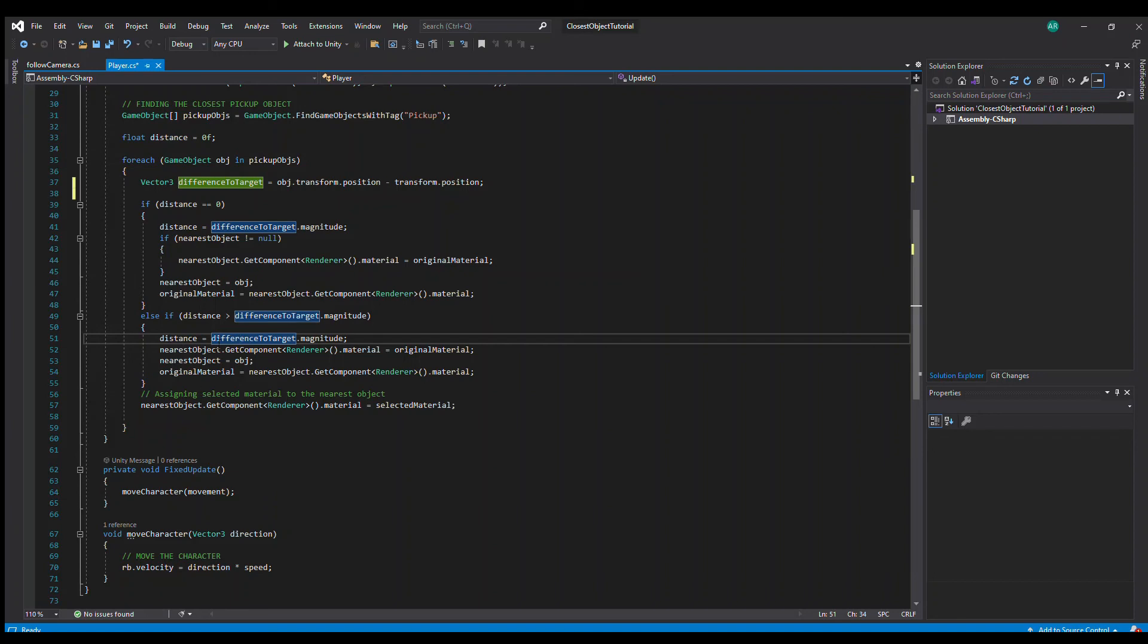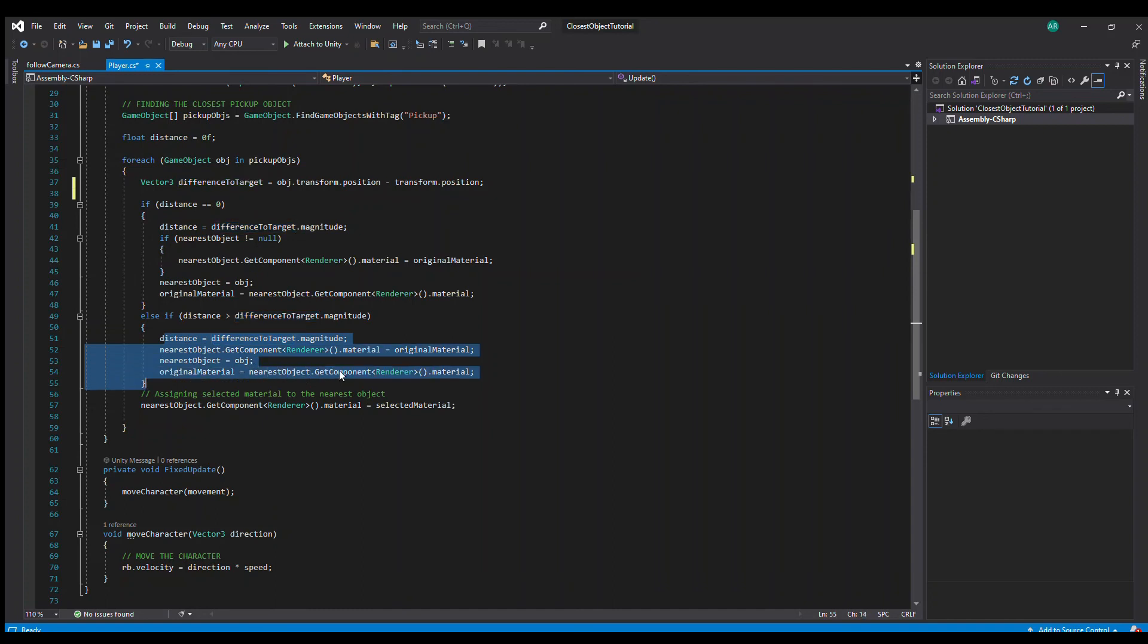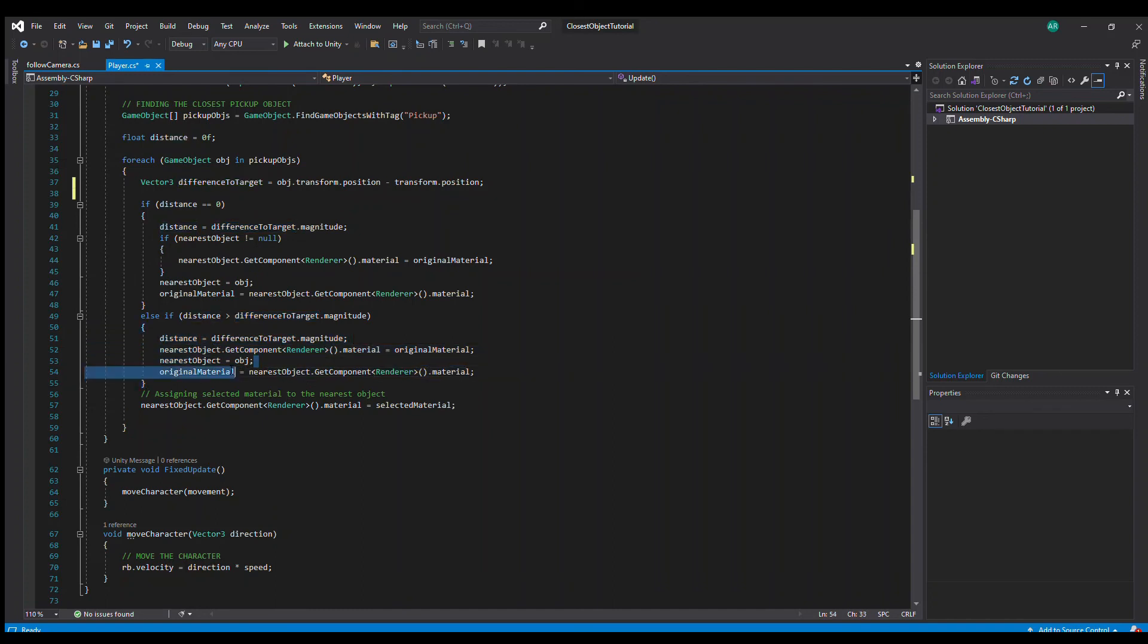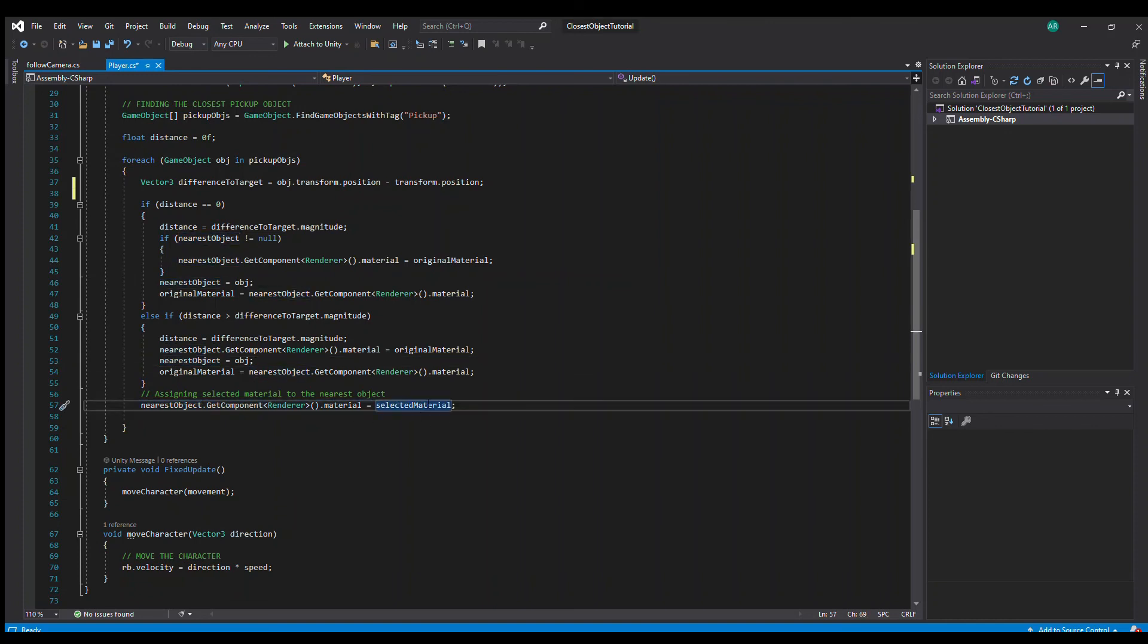If the distance that we have already in place for the previous object, if this specific object is closer to the player, then of course this part will execute and we will change the nearest object to the new object and so on. And here we are assigning the selected material to the new object. So this is how everything works.